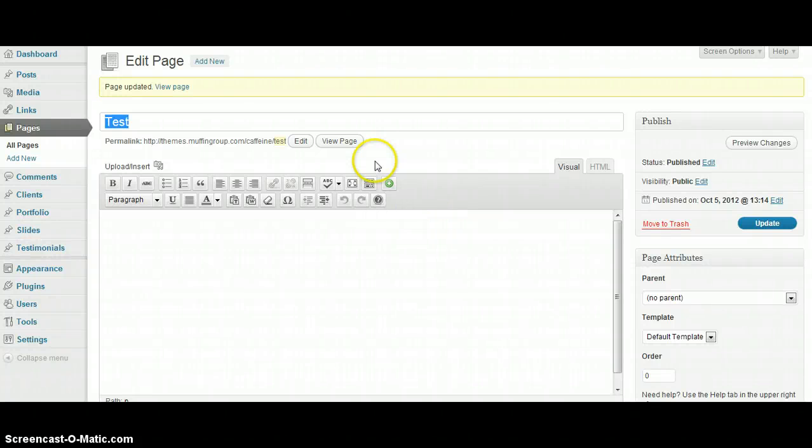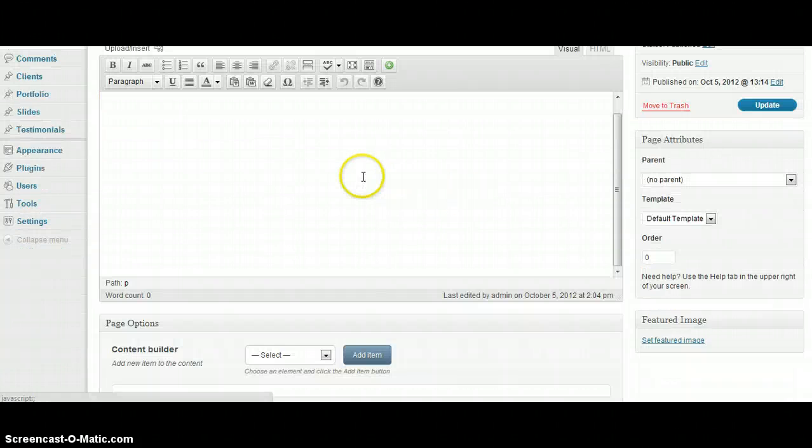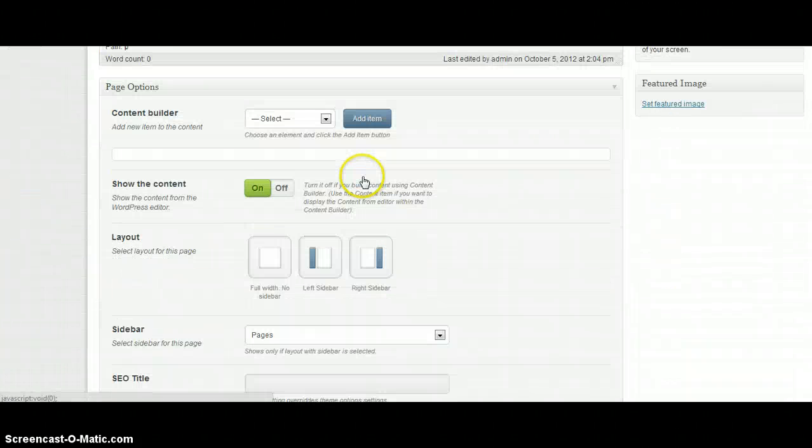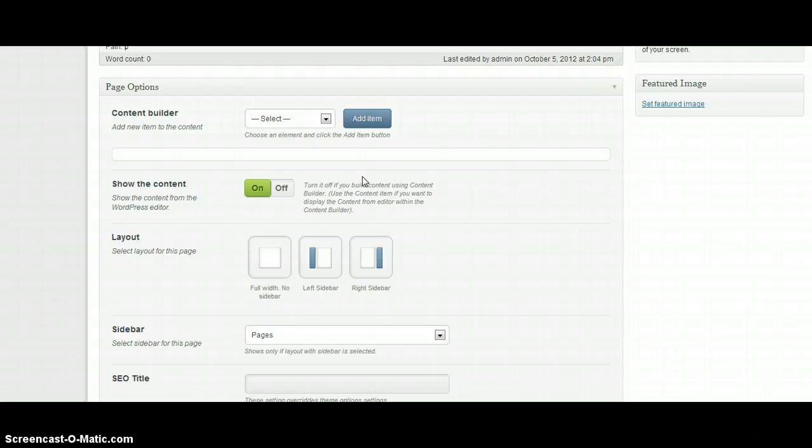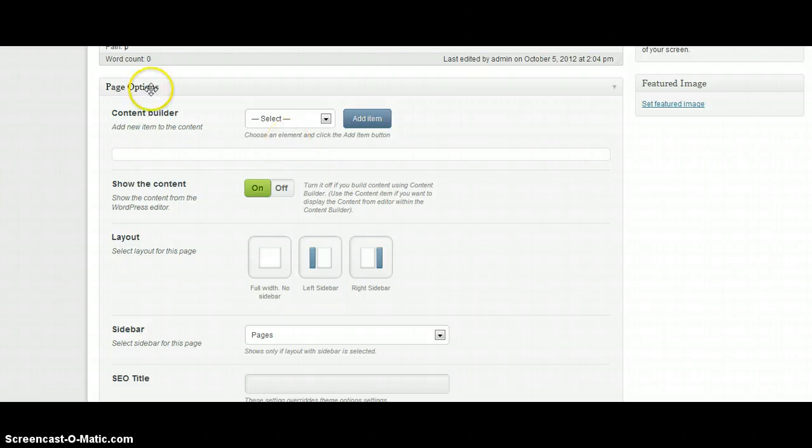Hello everybody, we are Muffingroup and today we would like to introduce our new theme Caffeine. In this video we would like to show you how to use Content Builder in this theme.